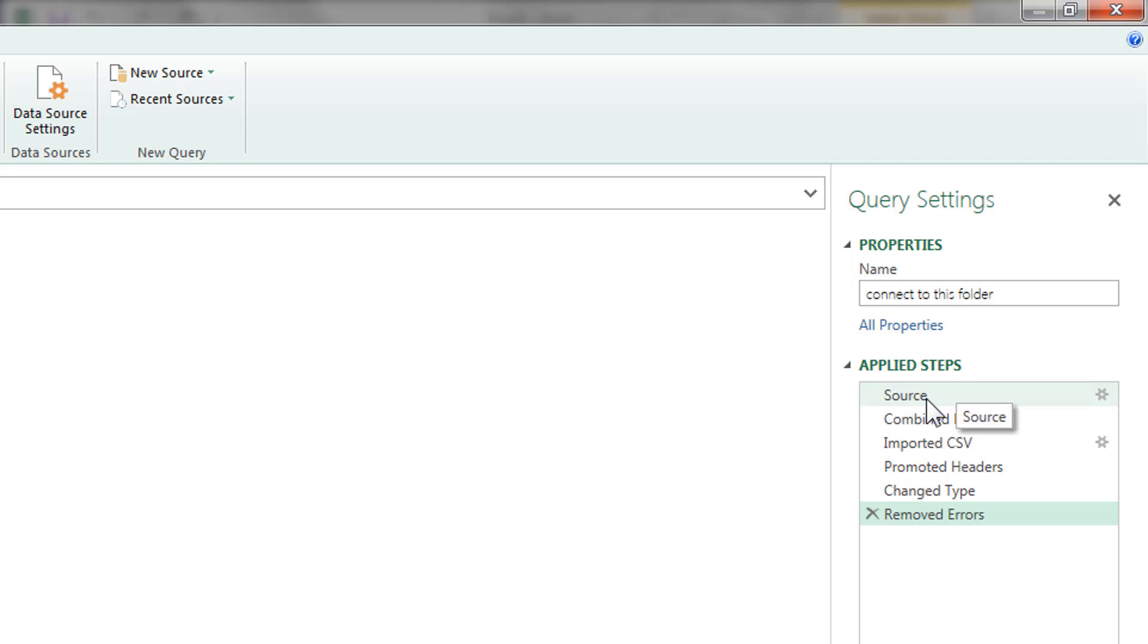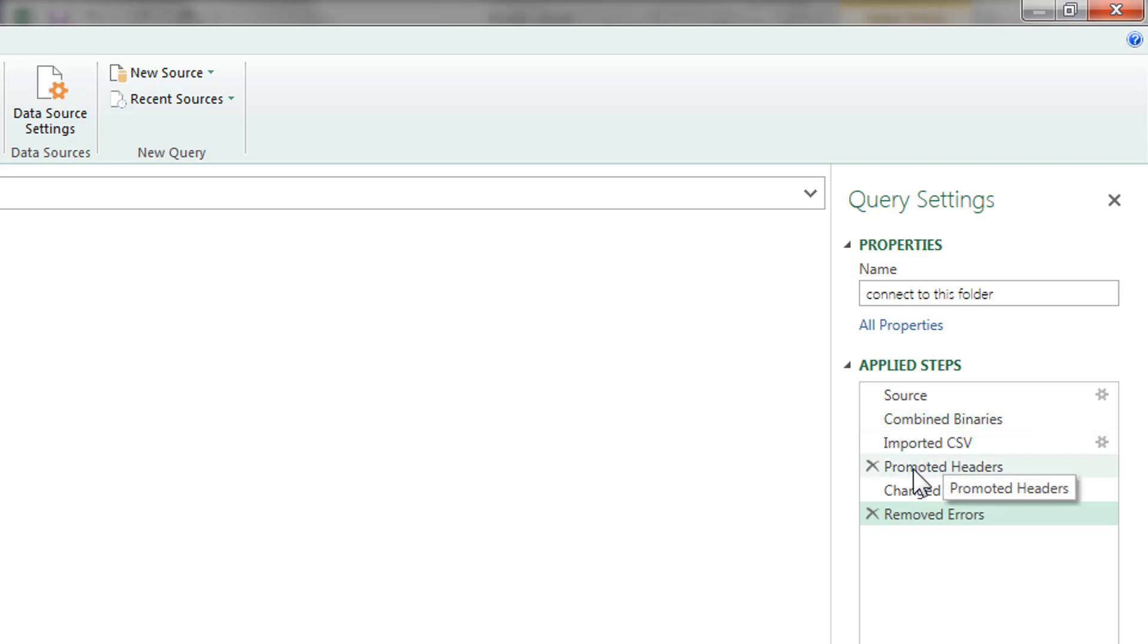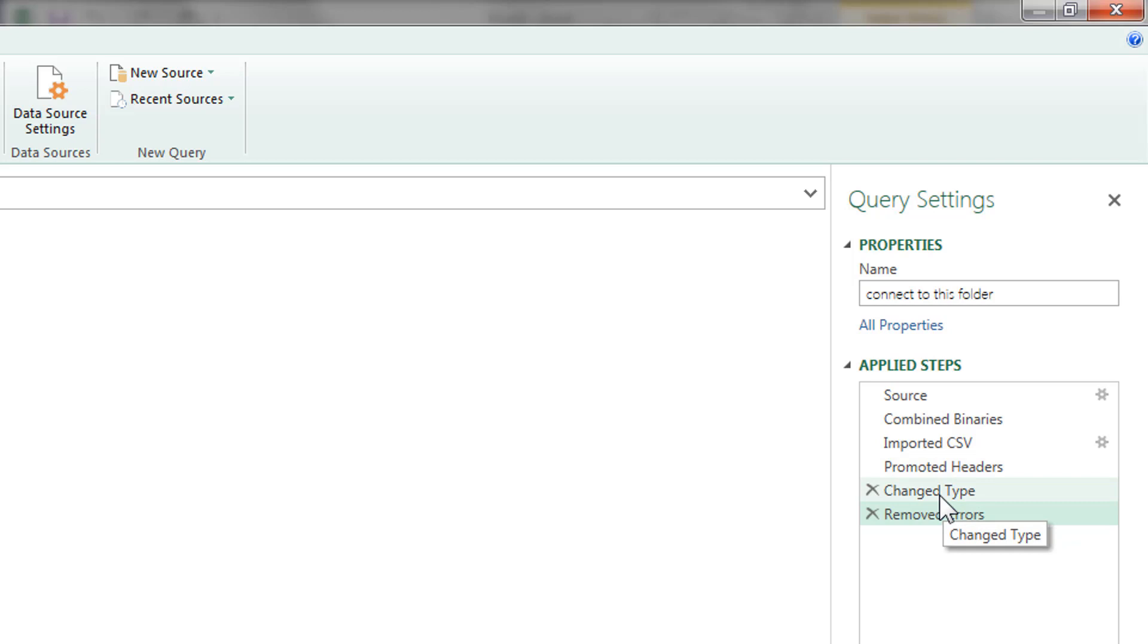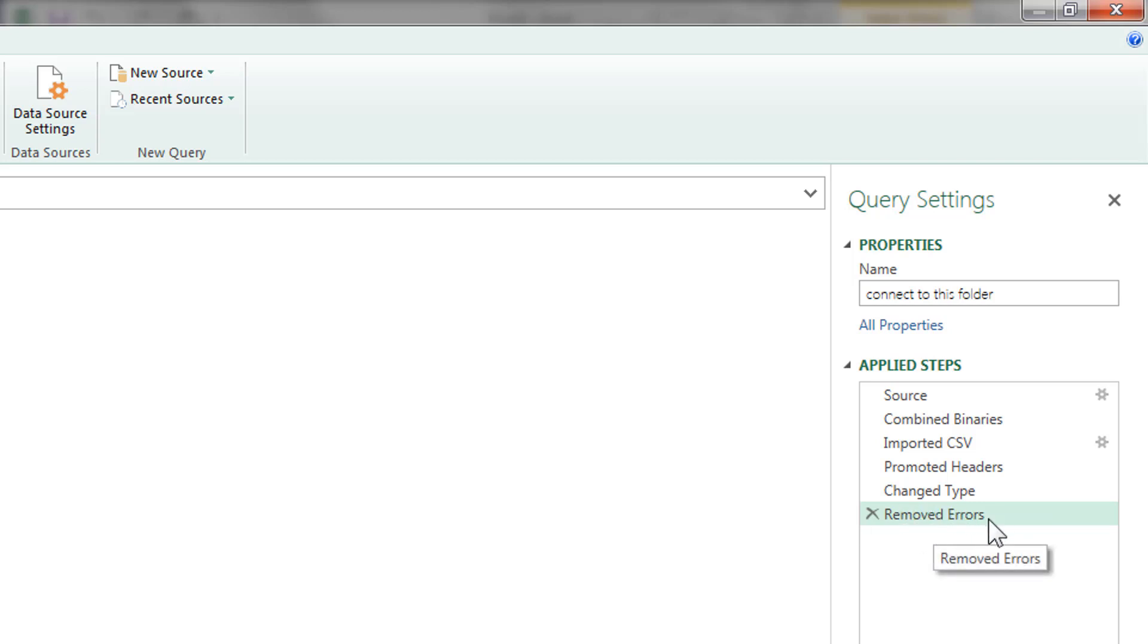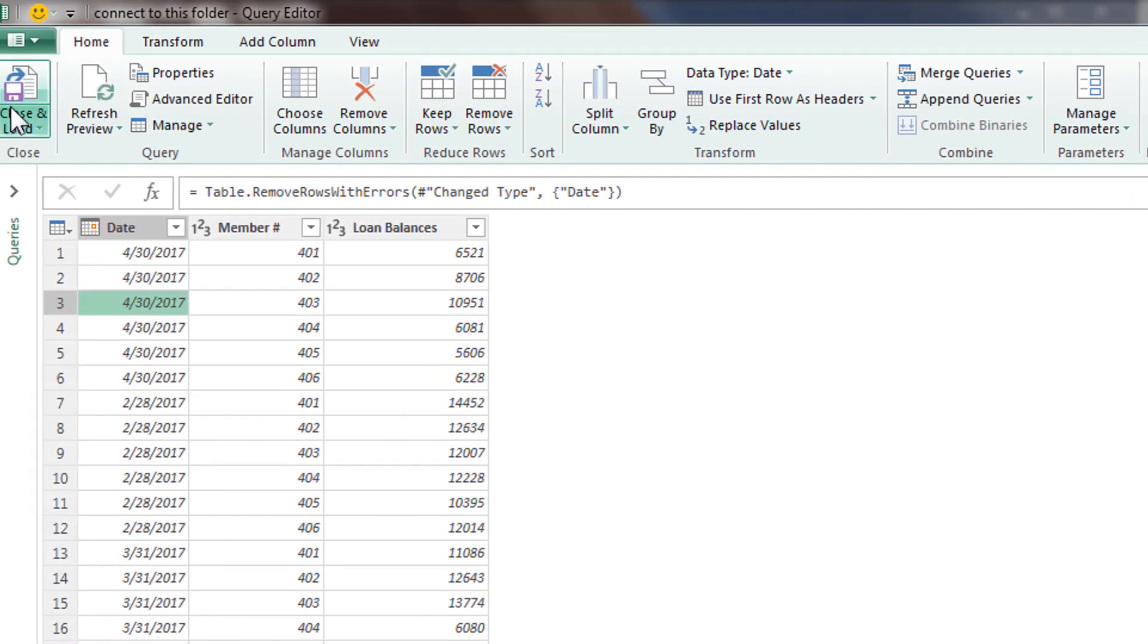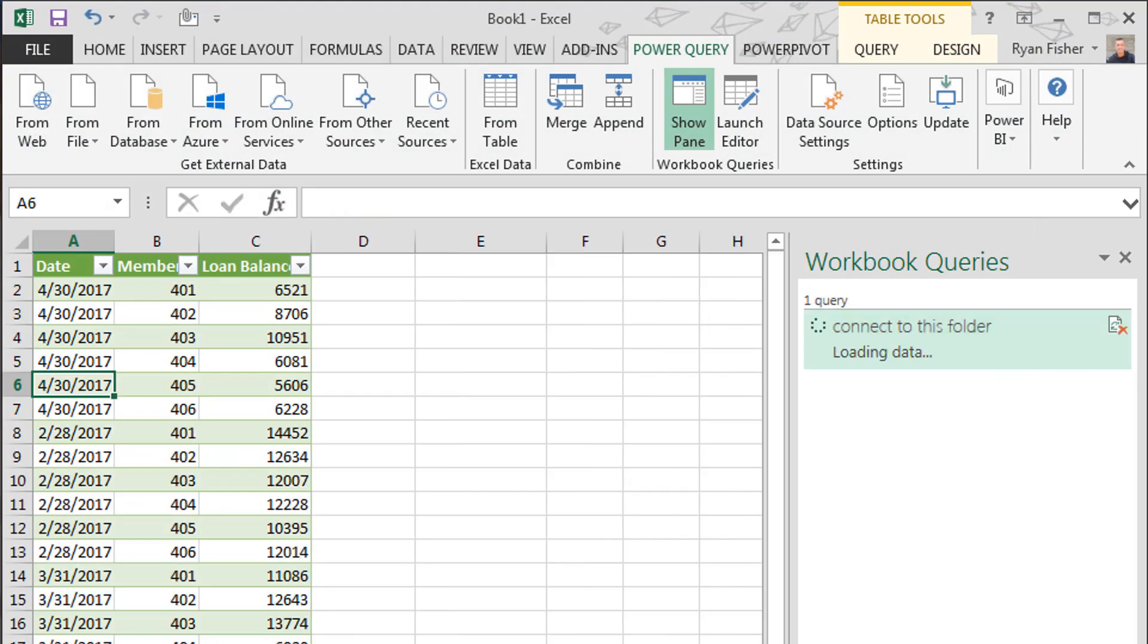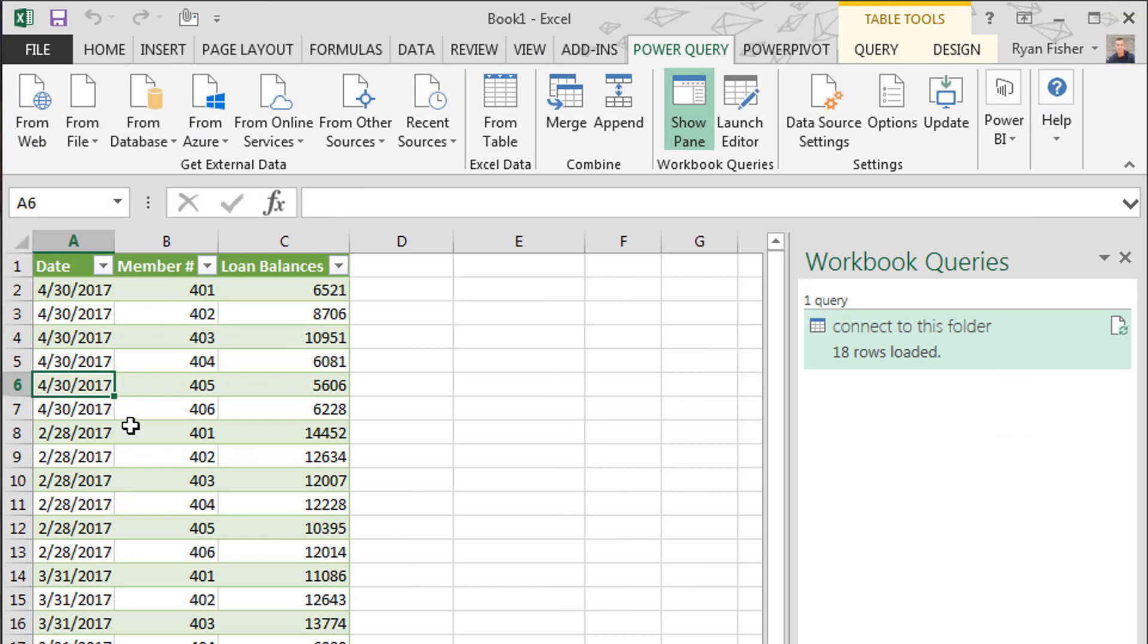Let's look over here to the right. Here are the query settings, the property, and the applied steps. We connected here. We clicked on that binary drop down, it imported it. It promoted the headers automatically - it's pretty smart. It knows that date, member number, and loan balances are our headers. It changed the type. Sometimes it does that automatically too. We didn't create that step, but this is the step we created - remove errors. Now every time this Power Query goes through its process, it will apply this step. So those errors will be removed automatically for you. All right, so let's go back. Let's hit close and load.